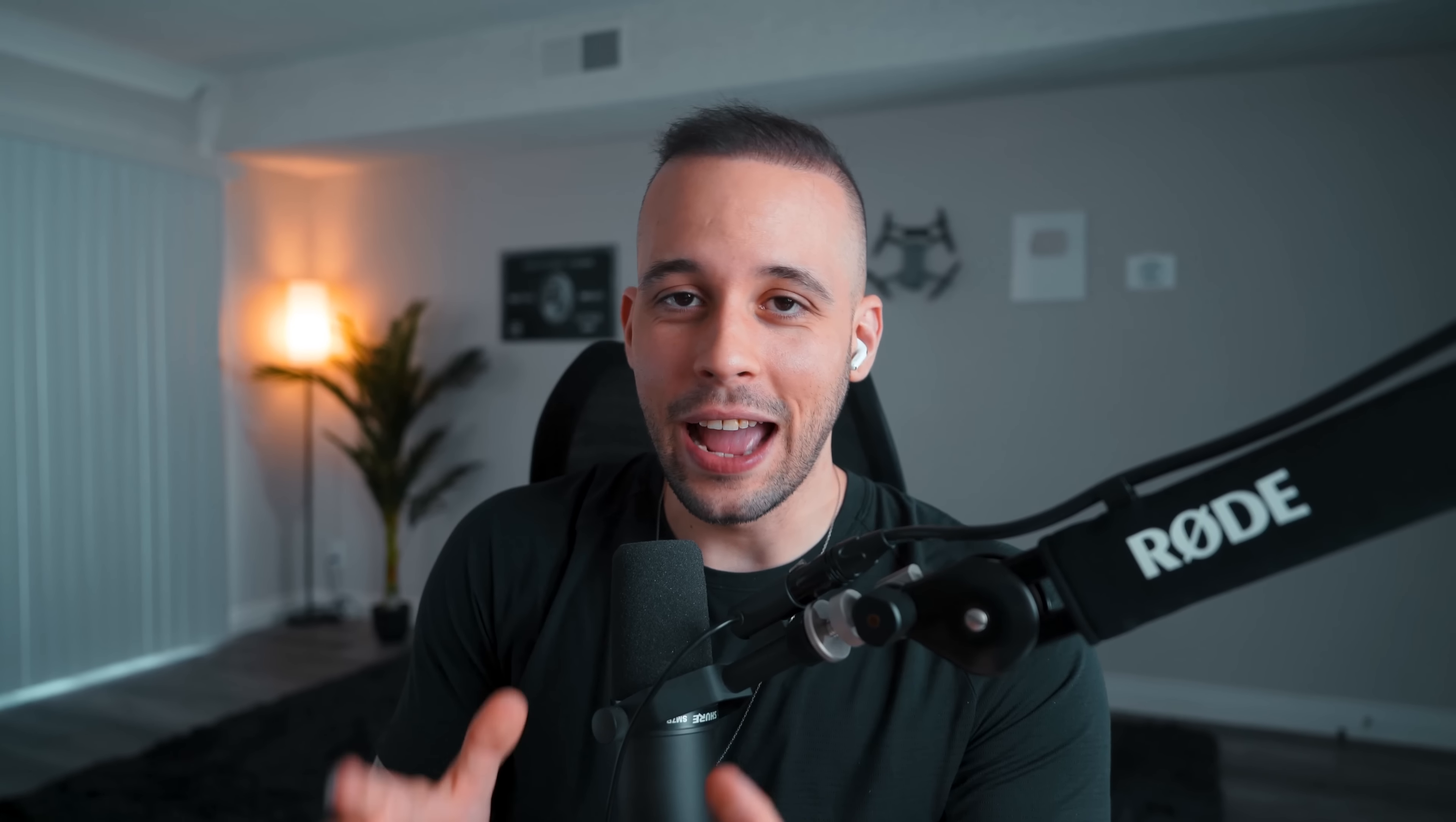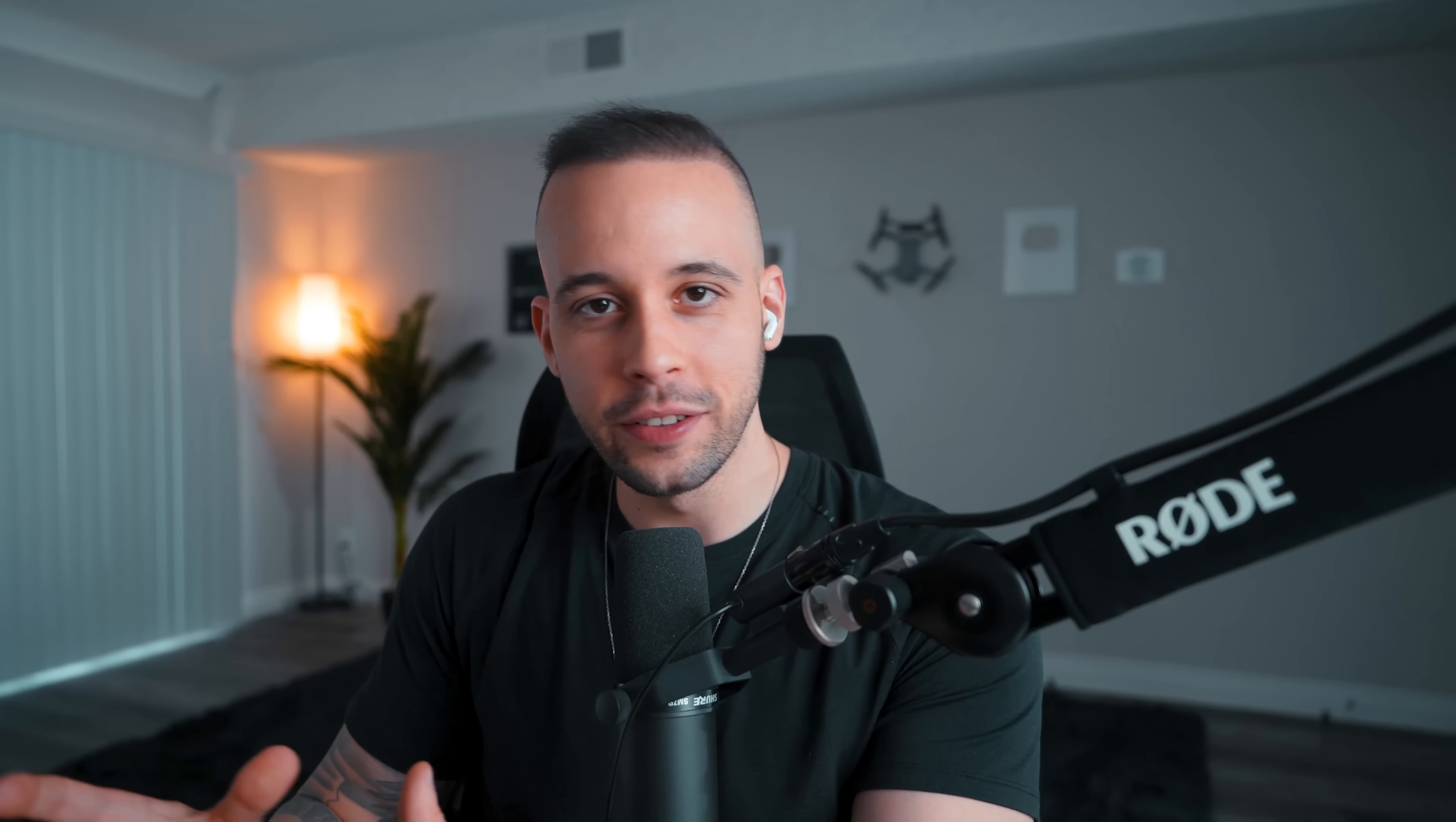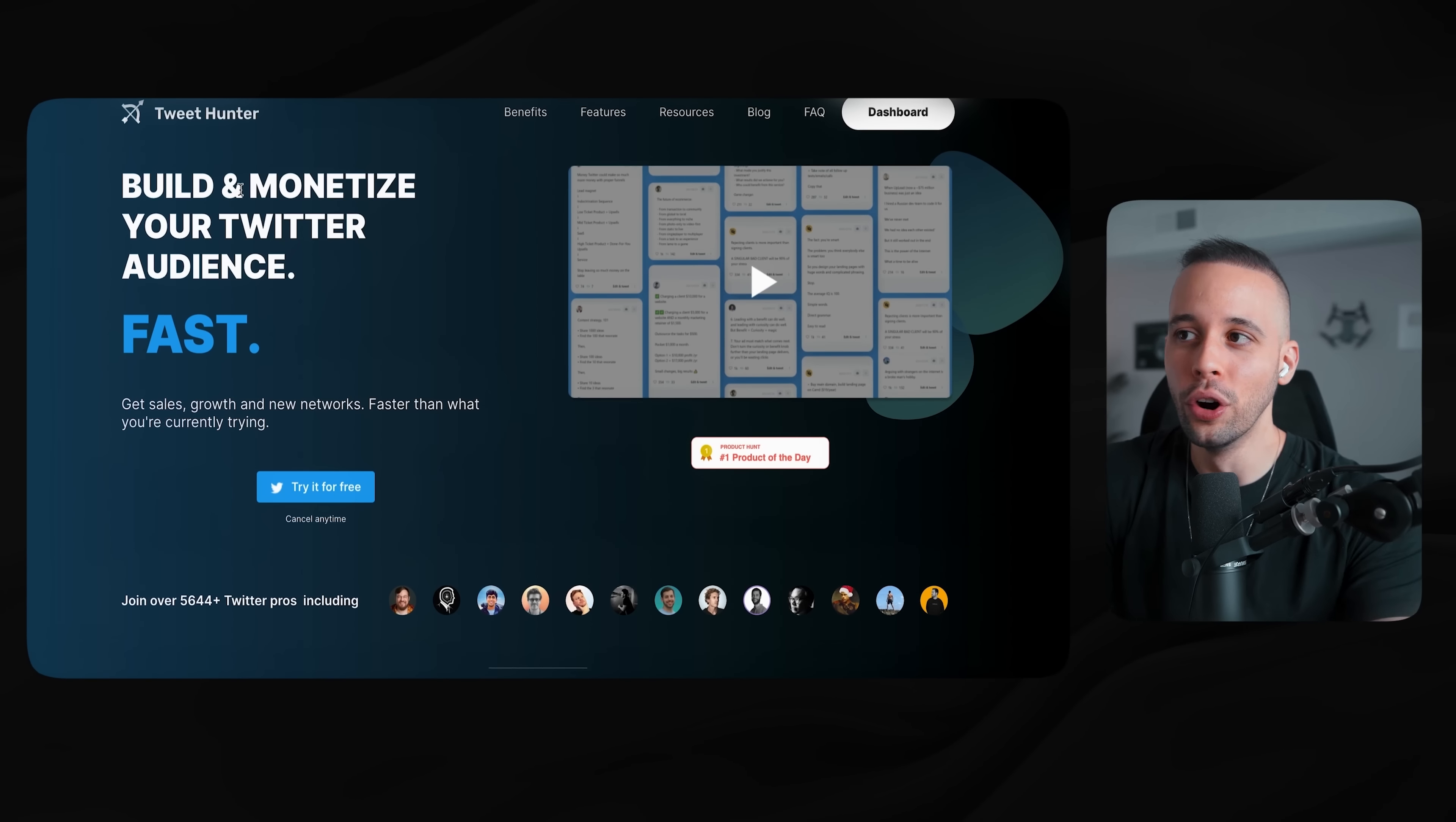The next website that I highly recommend that you check out is called TweetHunter. TweetHunter, for every single person that has an SMMA agency or does some type of social media managing, is going to be the go-to for you to manage any Twitter account. This is going to allow you to schedule posts, write tweets for you, and so many other features.